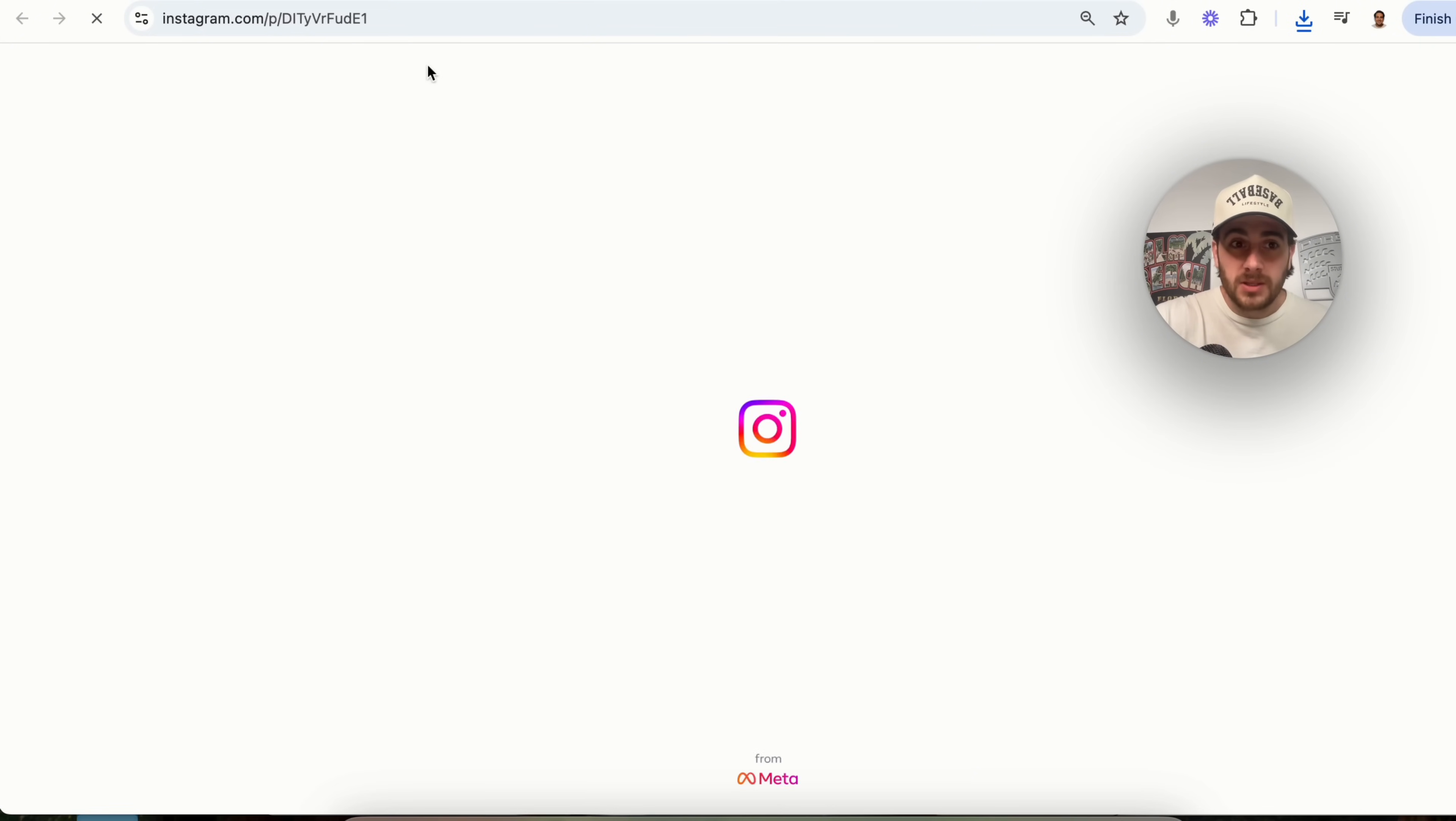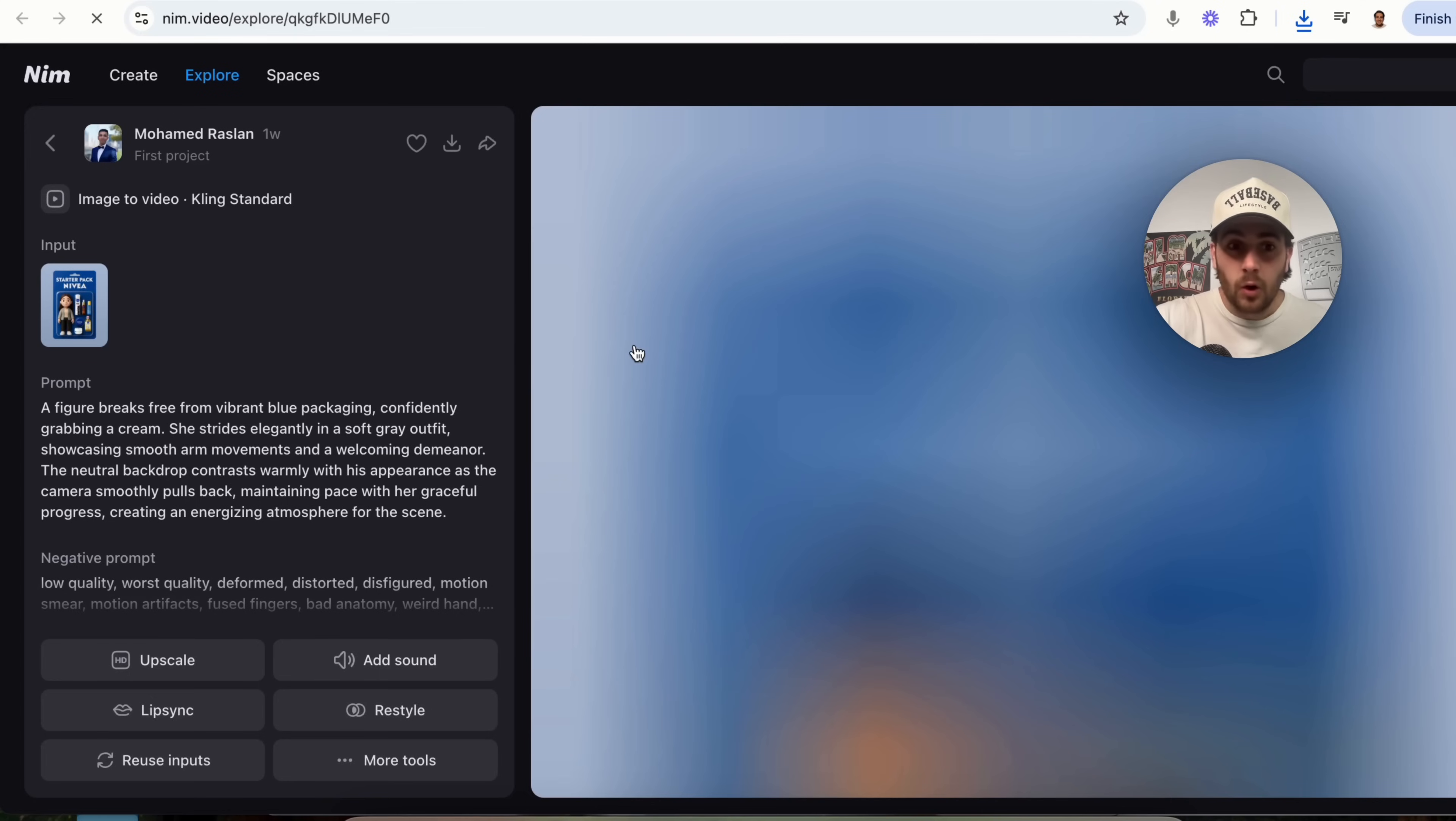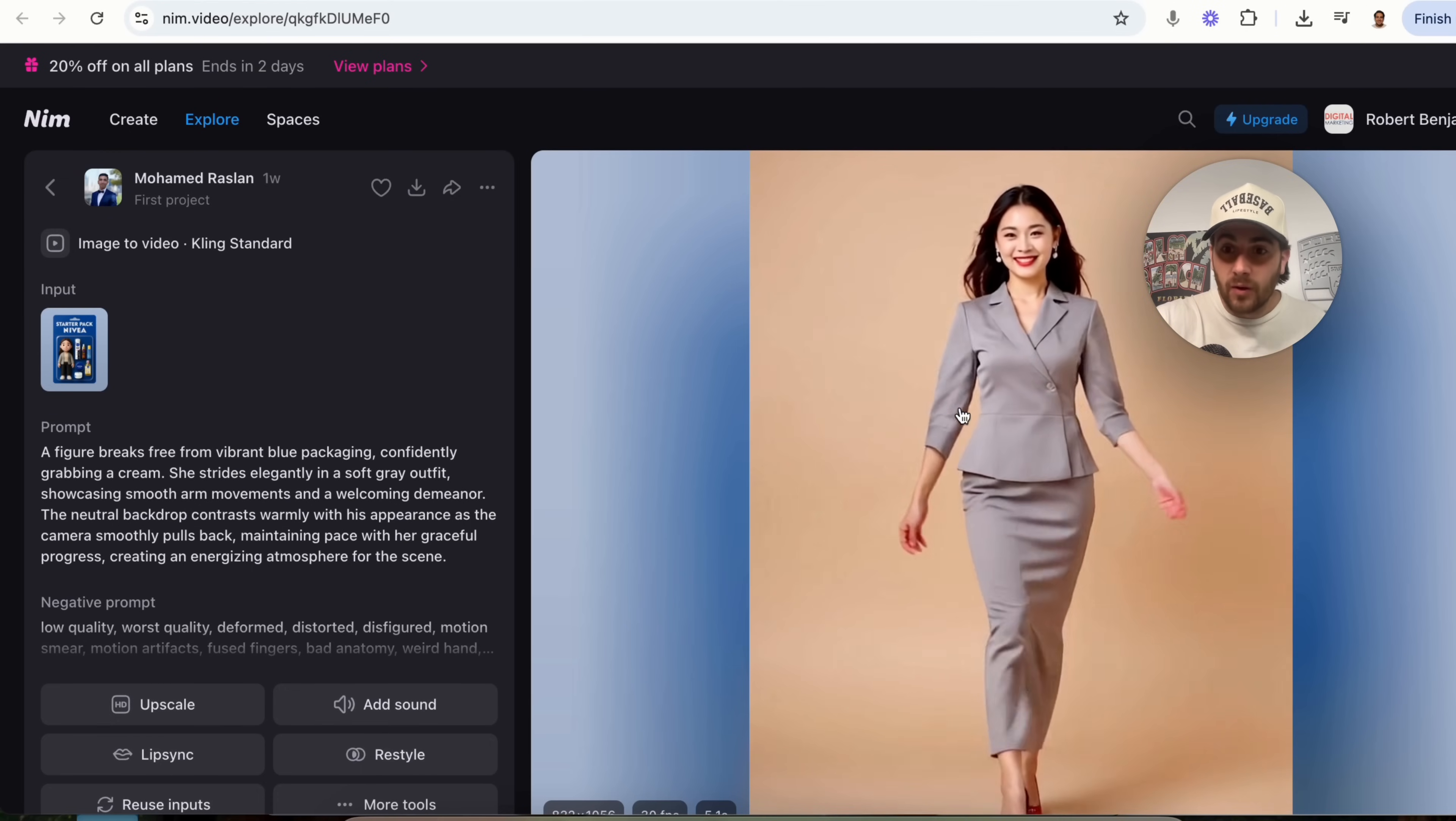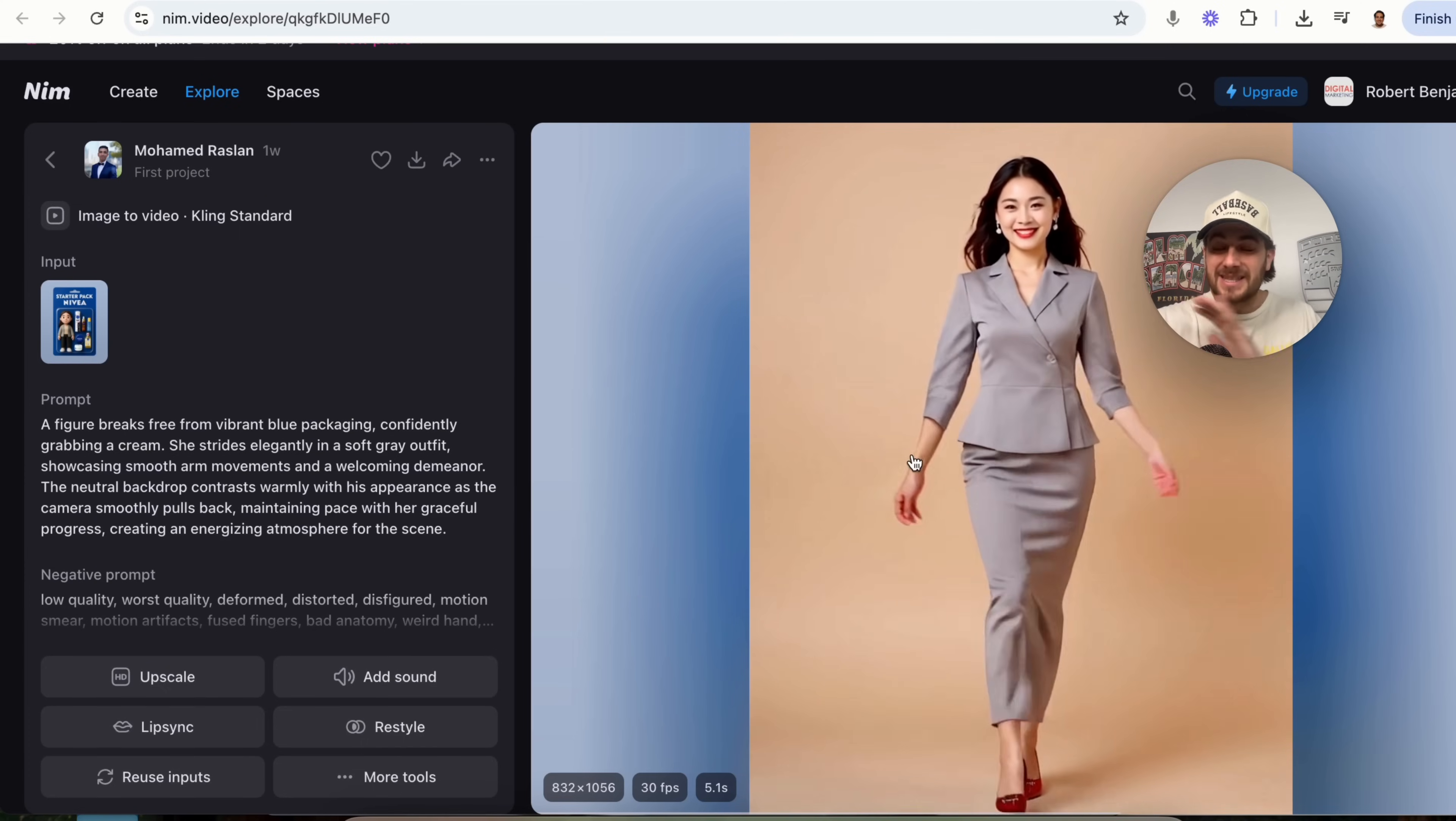So if we click right here, we're going to be able to see that this is a static photo on Instagram right here. Now, guess what we're able to do with NIMH? We can come in here, write a good prompt, and look at what this does. This turned a static photo into a video of this person coming off of the screen, which is insane.